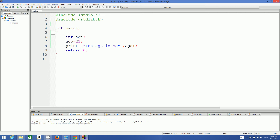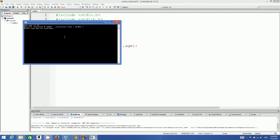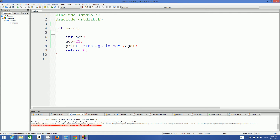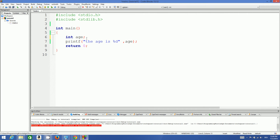When you compile and run this program it will show you 'the age is 21', which is the value we assigned. So once again, variables are used to store some value. Now there are some rules for declaring variables as well.